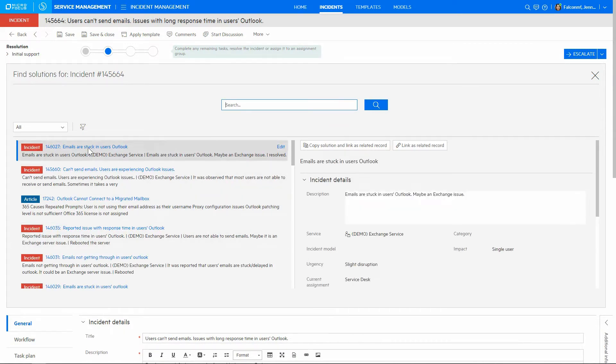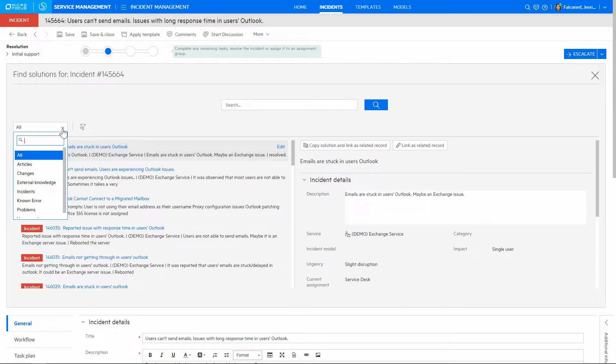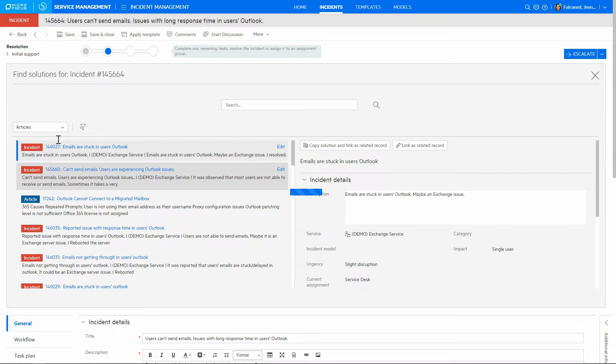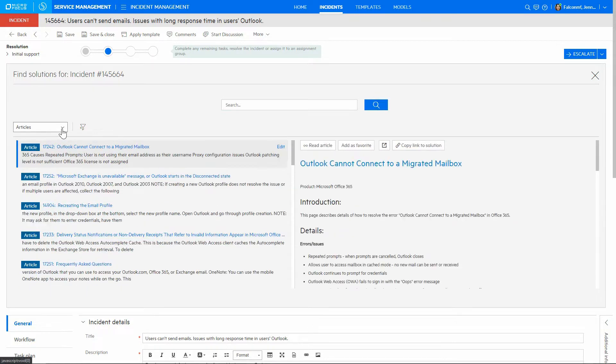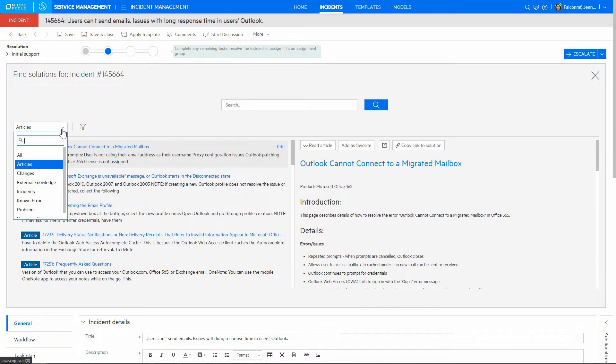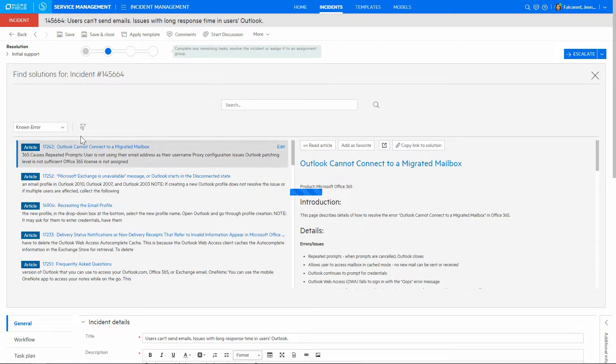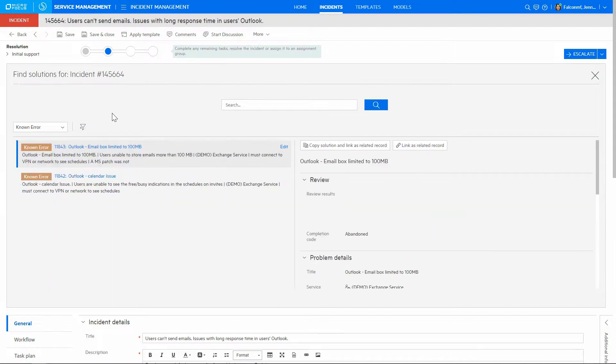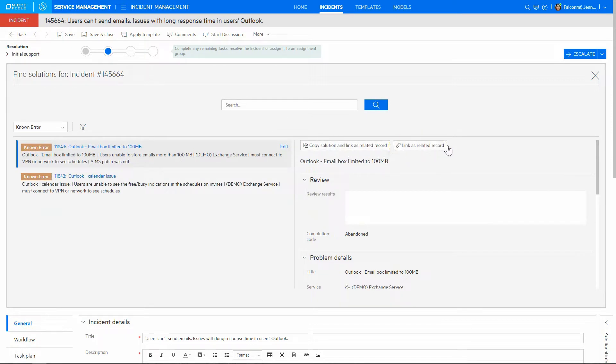Here, agent can further refine the search or filter the results to specific areas such as articles or known errors. This can be used to copy relevant information back into the incident resolution field or link as a related record to the incident.